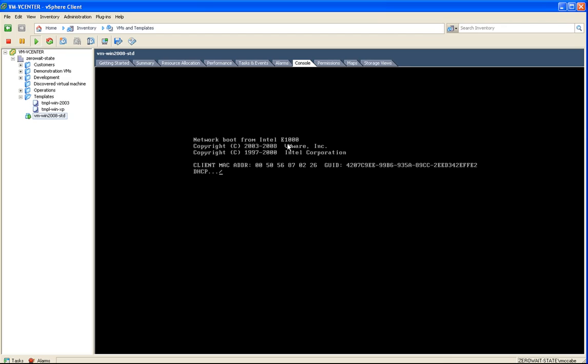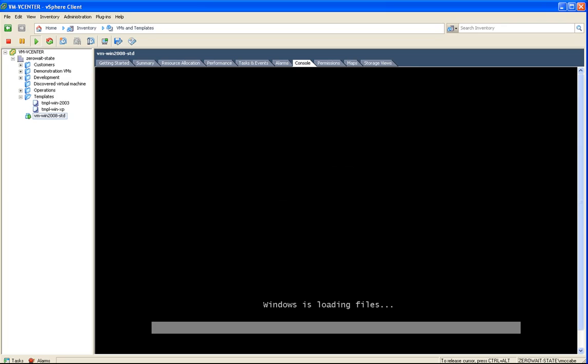And then, when I get an error message here that the operating system isn't found, if I hit the space bar, it will go ahead and load the operating system installer.